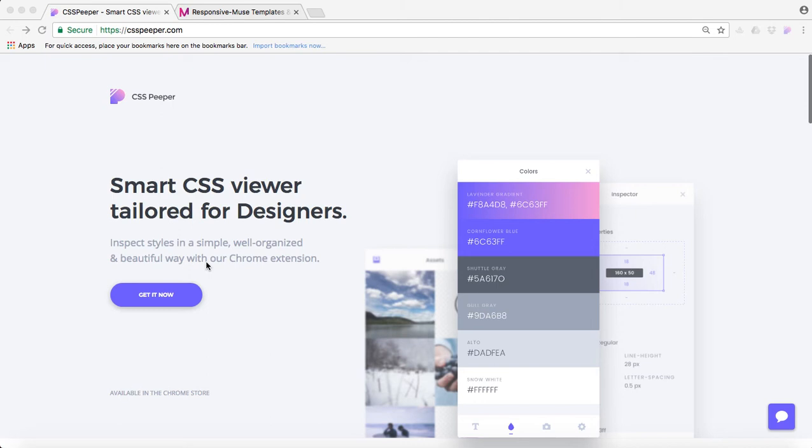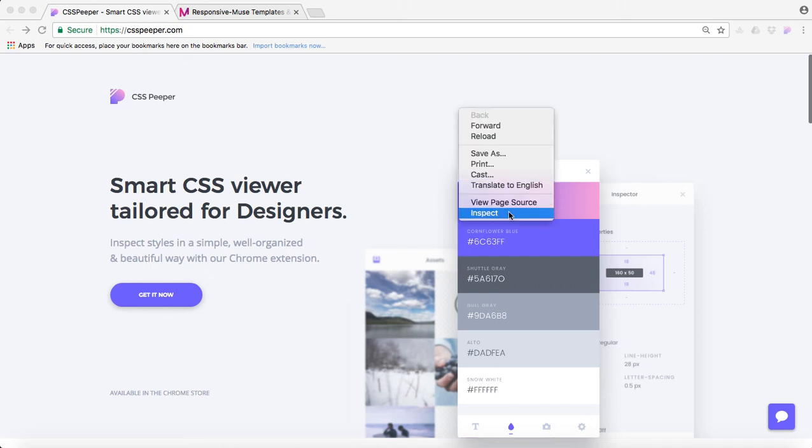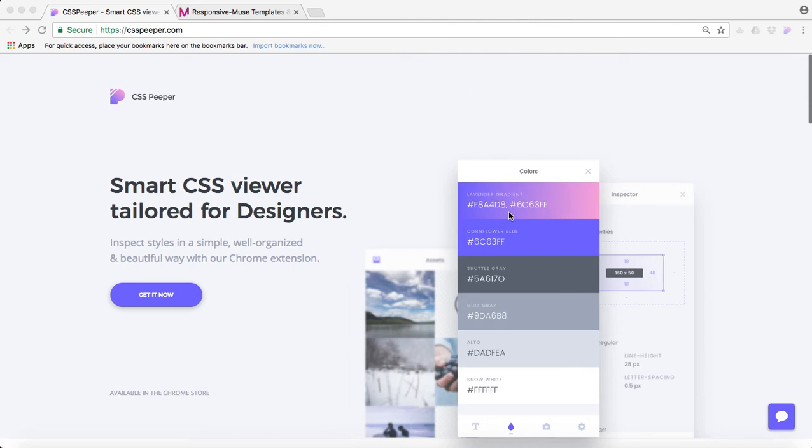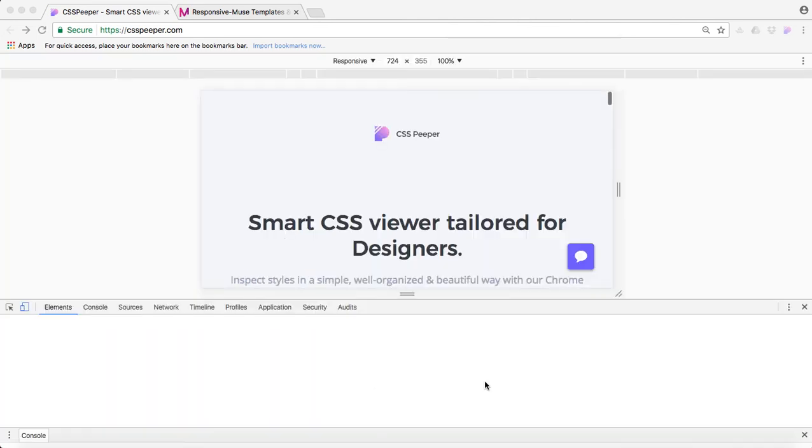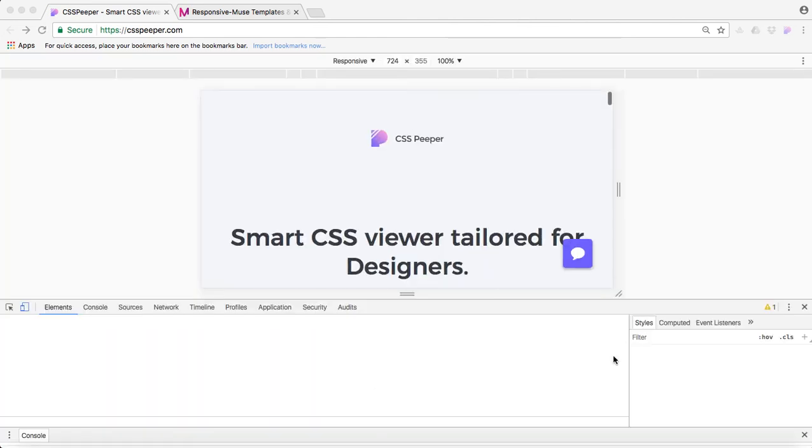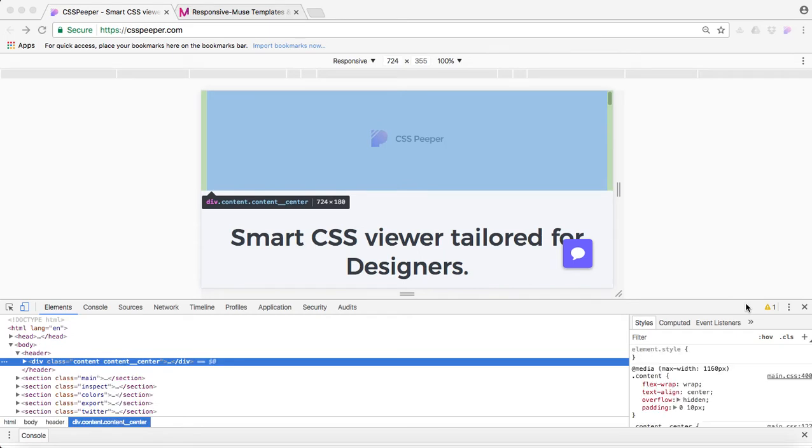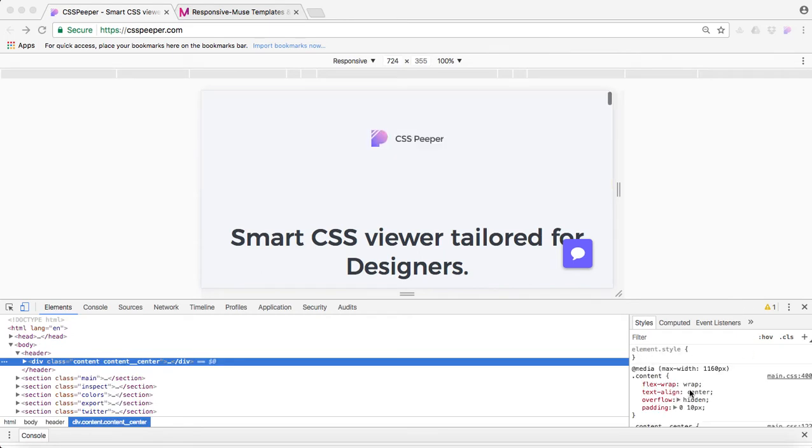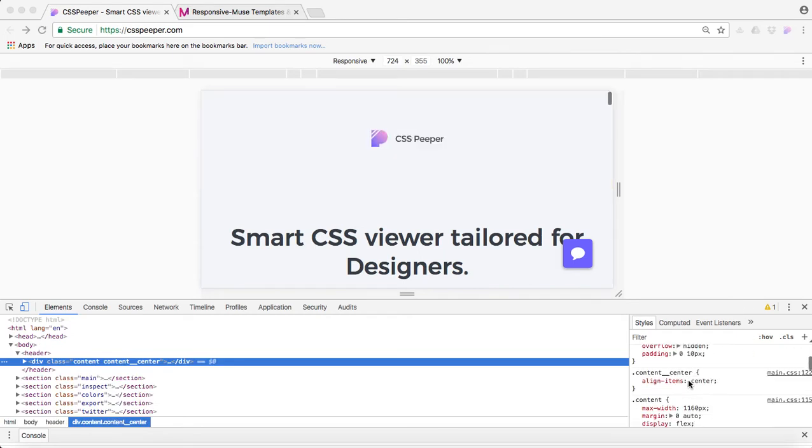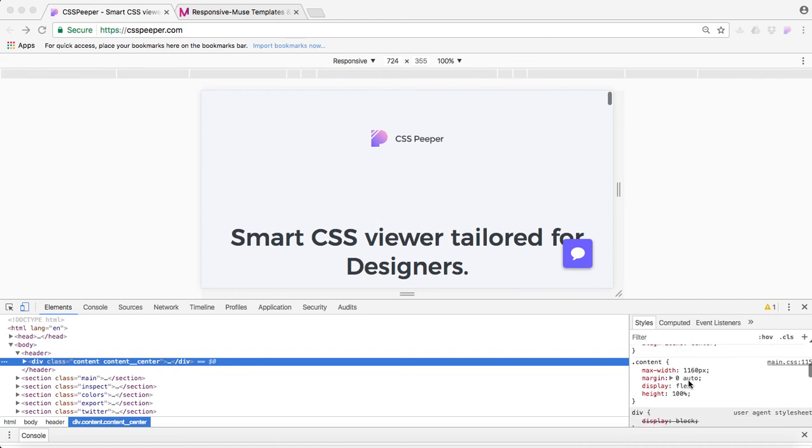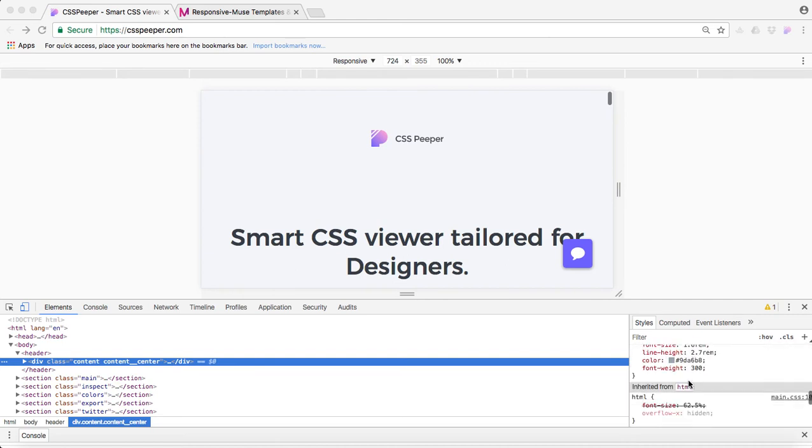And if you guys are a bit familiar with Chrome inspector, whenever you wanted to know the colors they were using in a button or a font, you could actually right-click here and click on inspect. So a window would appear here. And as you can see, for me as a web designer, the code is a bit complicated for me.